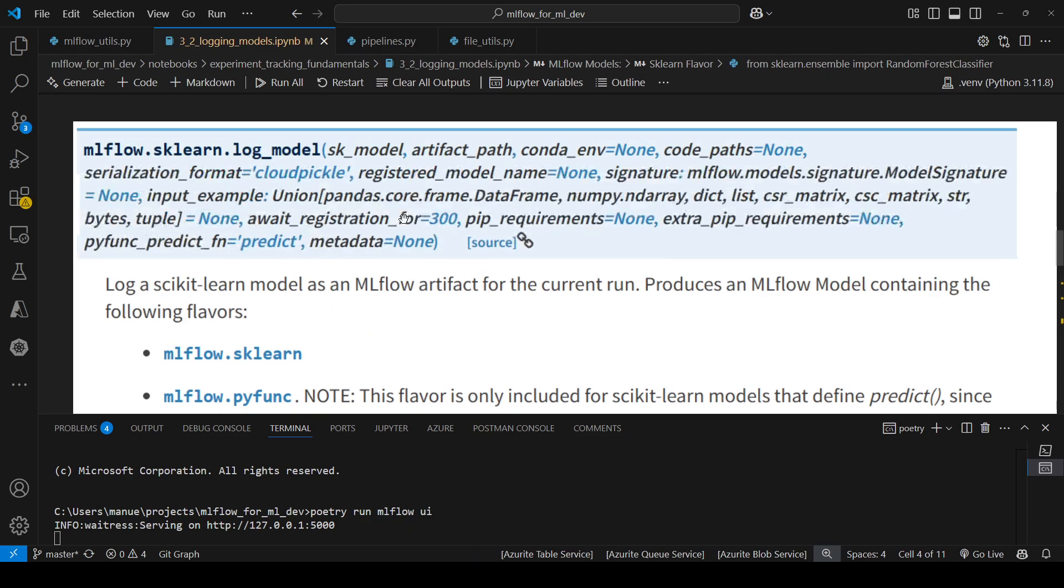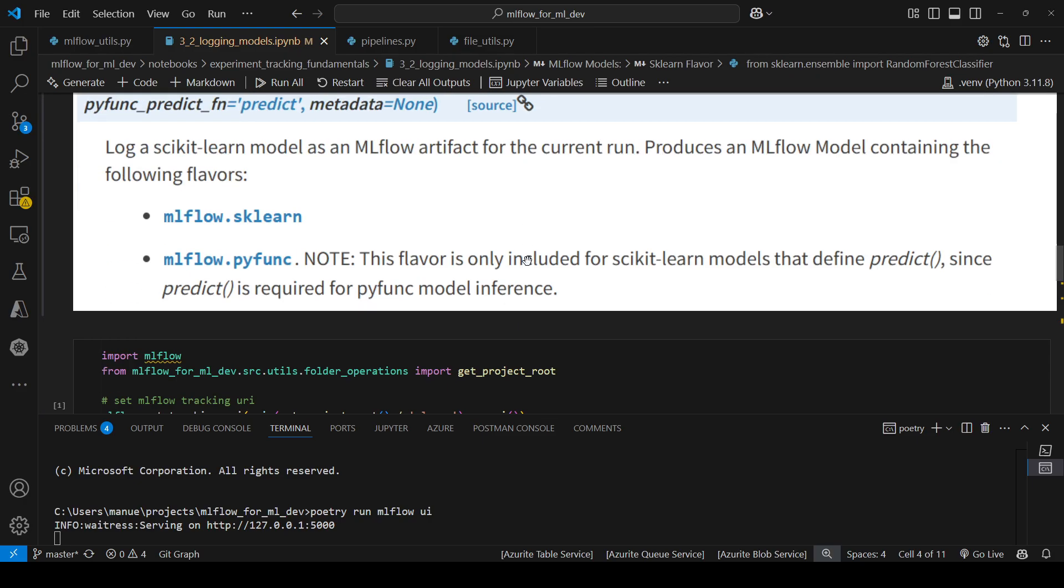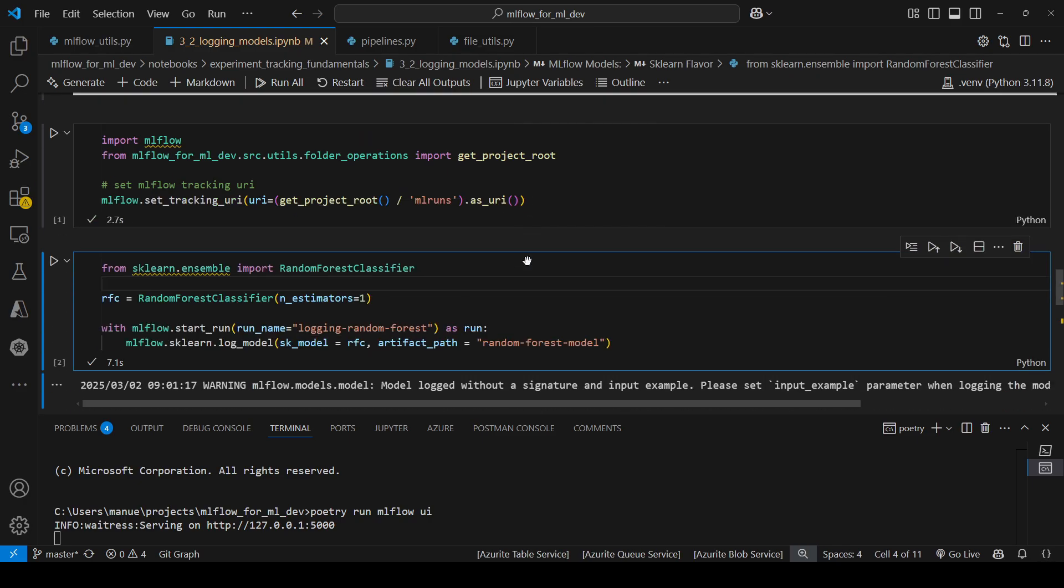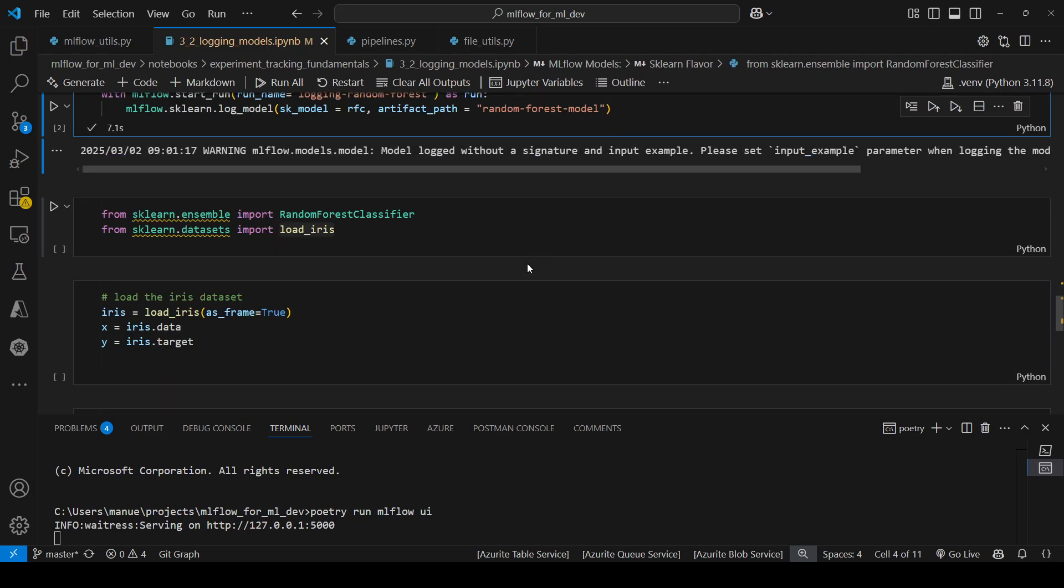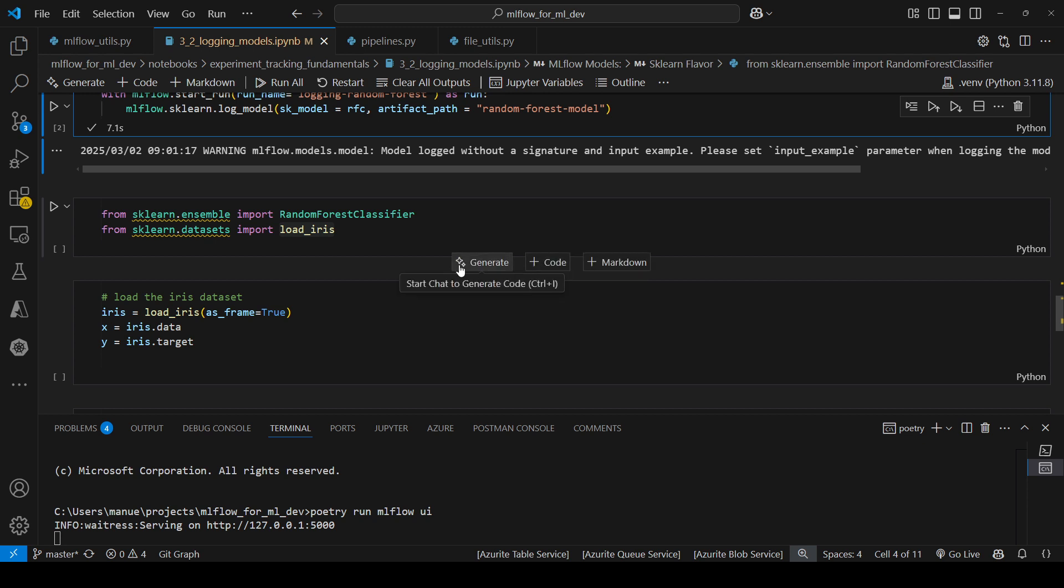Let's explore another parameter, which is input_example. It's very important that other people be aware of the kind of input that the model accepts, or what we call model signature. In MLflow, we can provide a sample of the data that the model uses as an input. So let's explore that method right now.